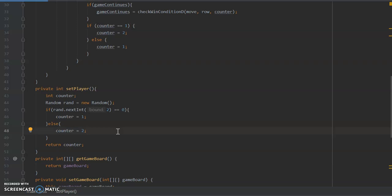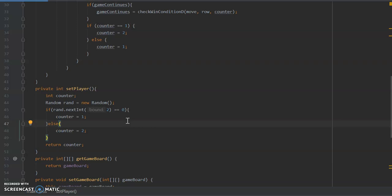Now the way that we determine that is we use the next int method of the java random class. So this random class, like I said, it's built by the Oracle developers. It's not my own function. I just imported this and I'm using the next int method to generate a random integer. Now the way this works is it runs an algorithm and it will spit out any value between zero